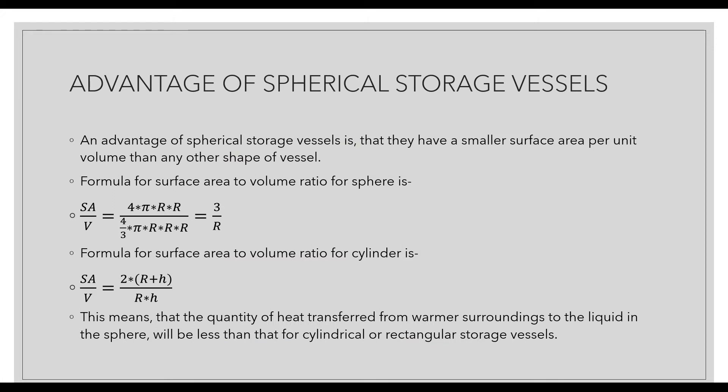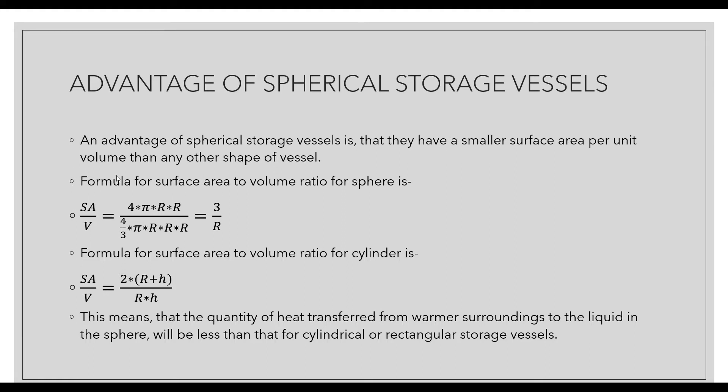An advantage of spherical storage vessels is that they have a smaller surface area per unit volume compared to other shapes. The formula for surface area to volume ratio is 4πr² divided by 4/3πr³, which simplifies to 3/r, where r is the radius of the sphere.